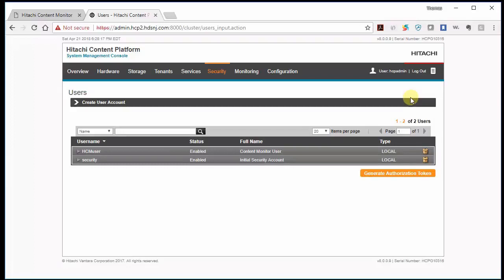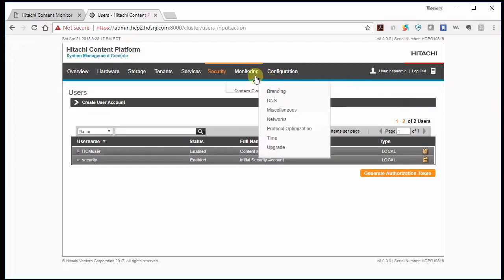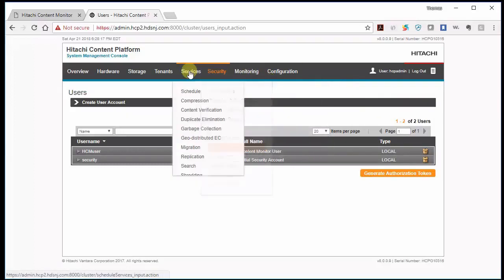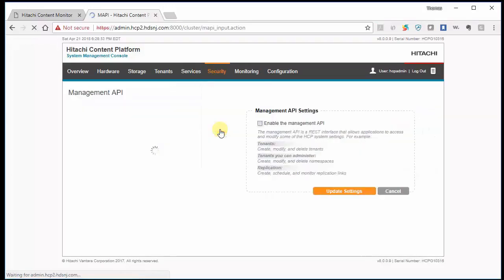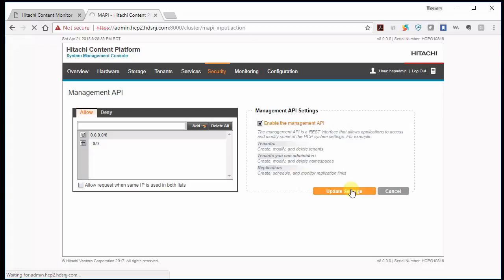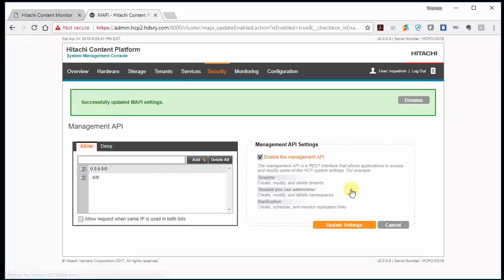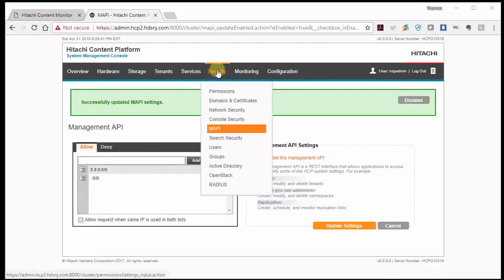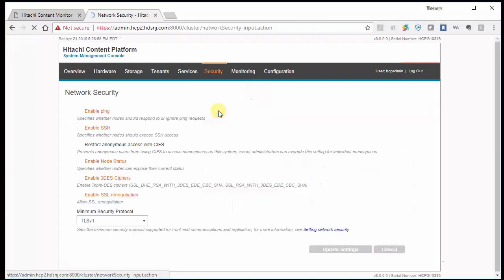So now also we need to configure MAPI. So we're going to go to security again, and say update. And we're going to make sure the management API is turned on, and say update. And we're going to make sure node status is also set. So we're going to go to security again. Then we're going to go to network security. And we're going to make sure that enable node status is on, and it is.